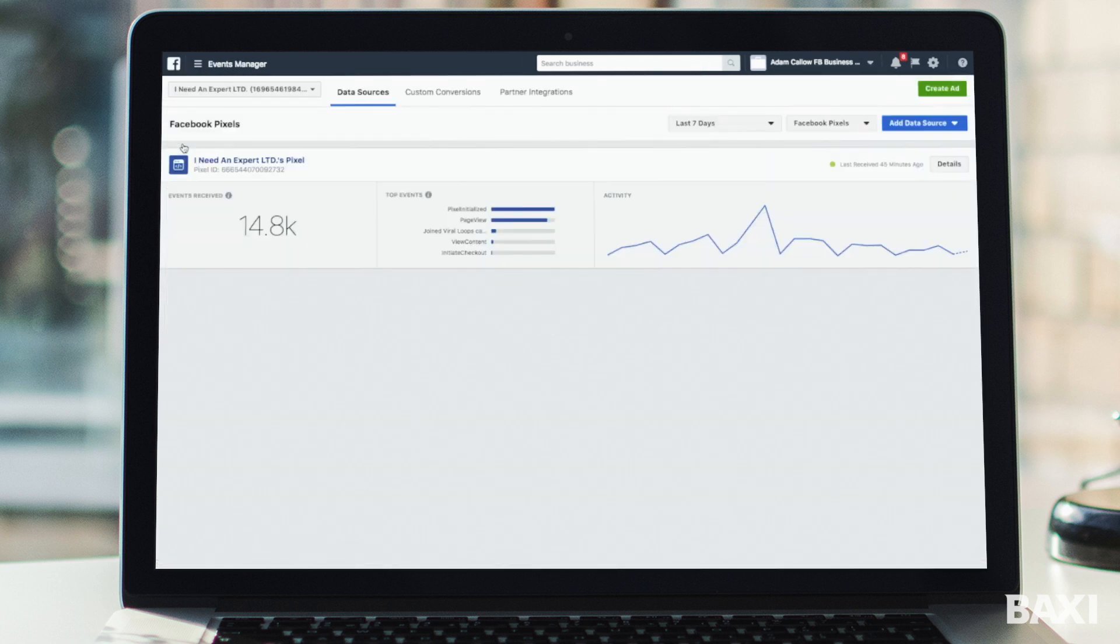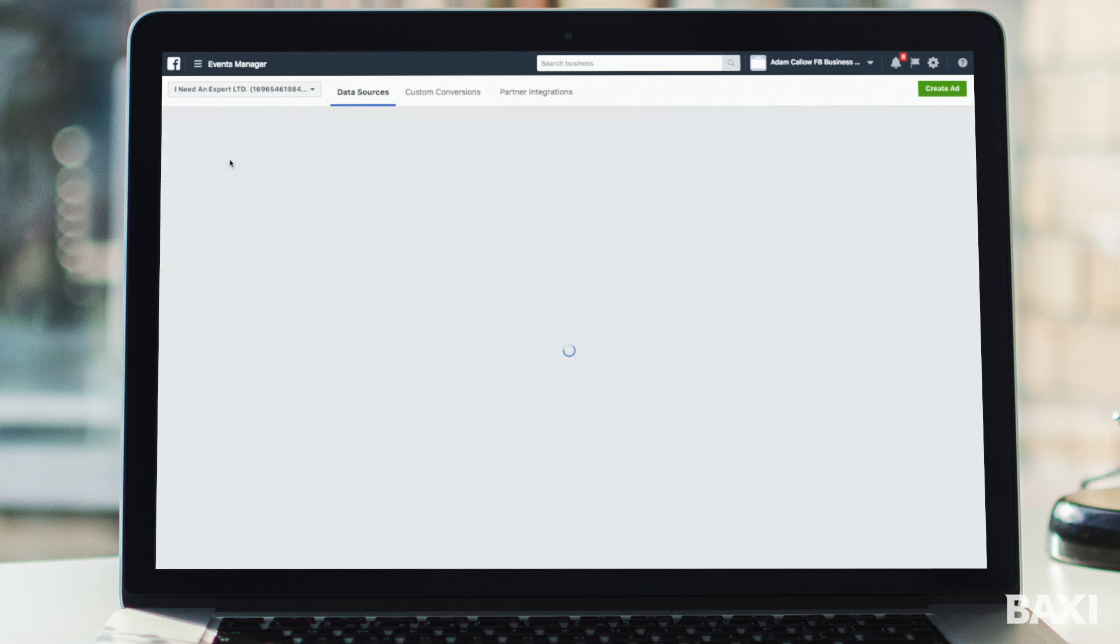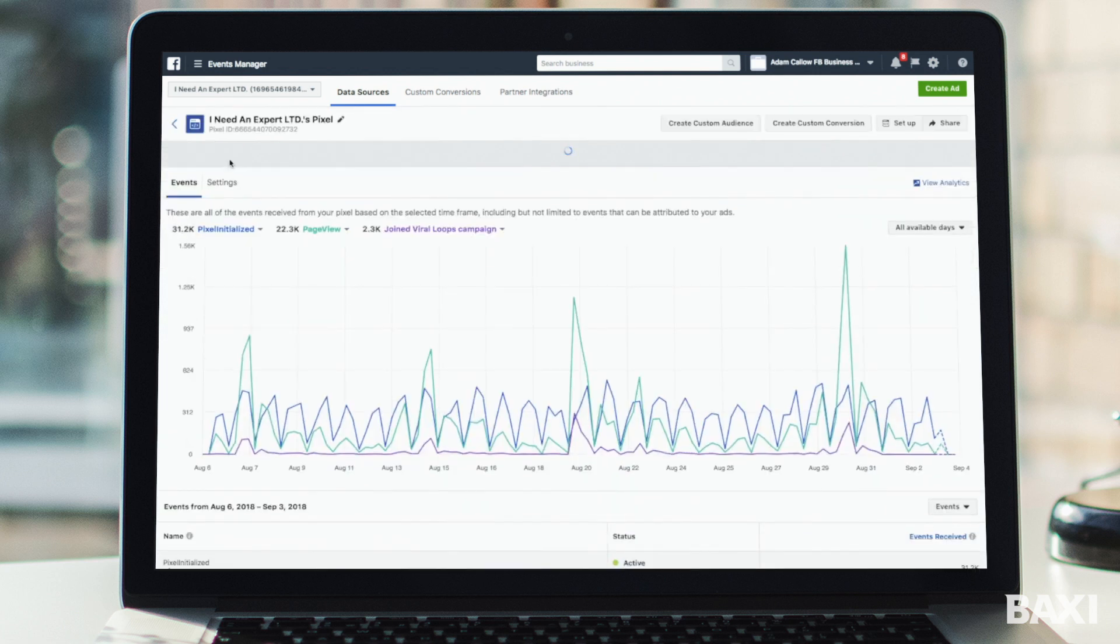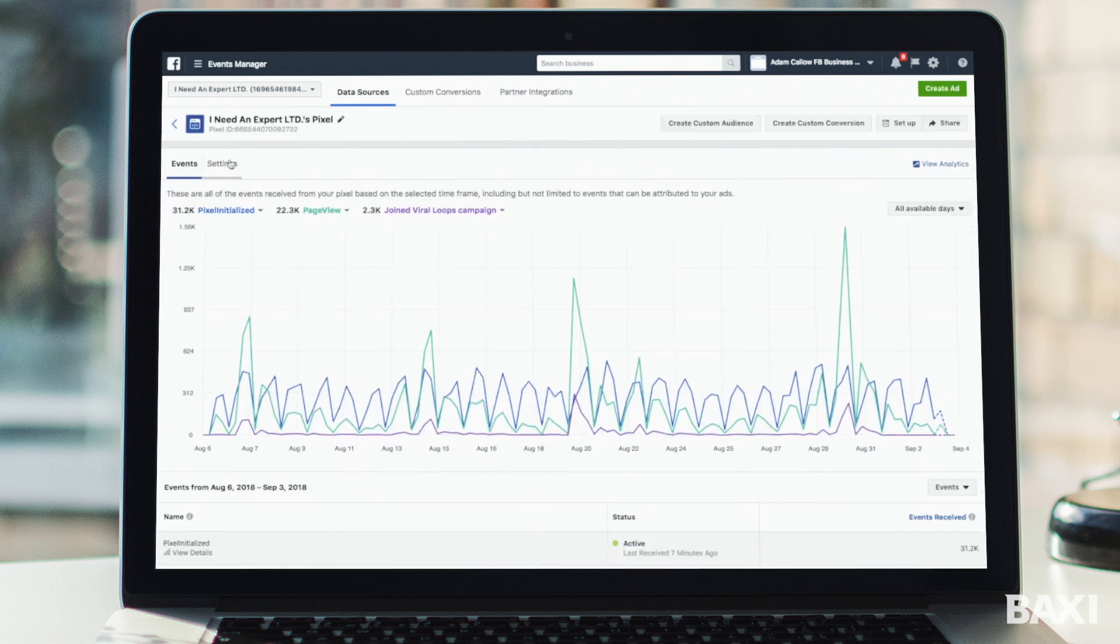Now what we're looking at is the Facebook pixel that we have for expert trades. You're probably wondering why it's called I need an expert, just a bit of a throwback. That's what we used to be called. We're going to click in to this pixel here and this will give us access to actually setting that pixel up.